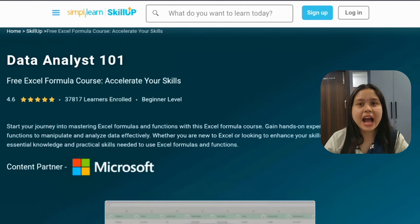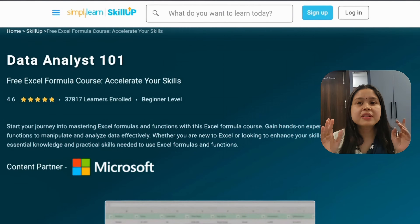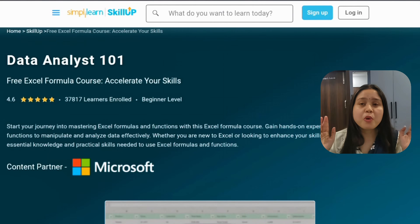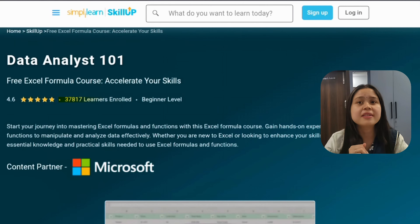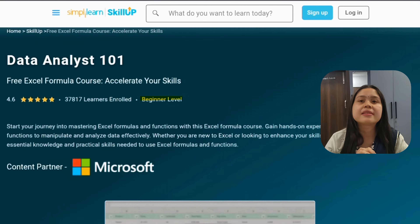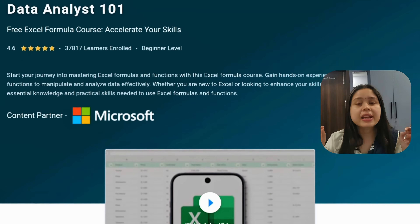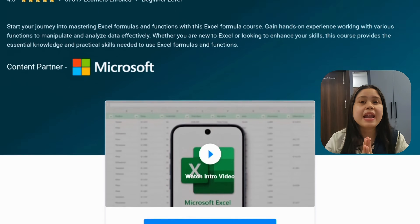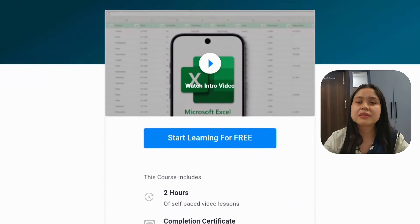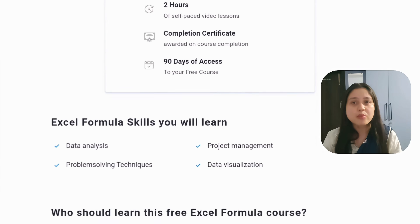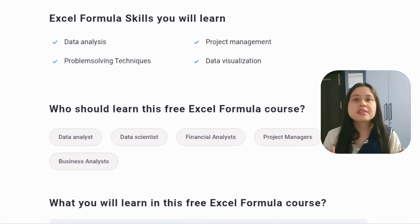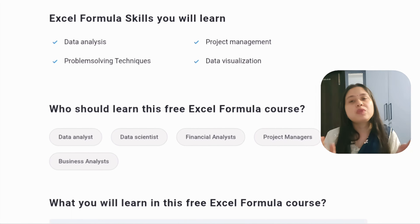The first course is the Data Analyst course, with Microsoft as the content partner. More than 36,000 learners have already enrolled in this course. This is a beginner level course which has received a 4.6 rating, which is a very good rating — meaning people like the content. In this course you will be taught about Excel formulas, basic functions, data analysis, problem solving techniques, and data visualization.